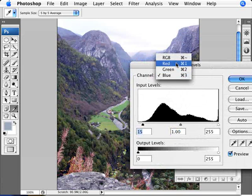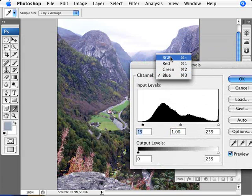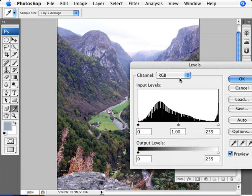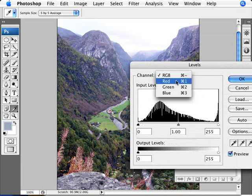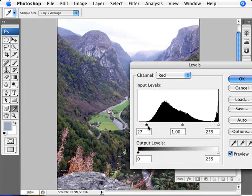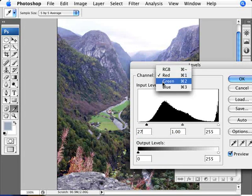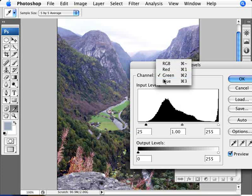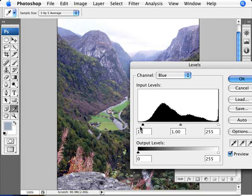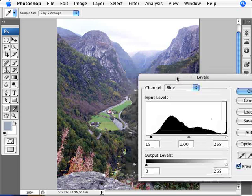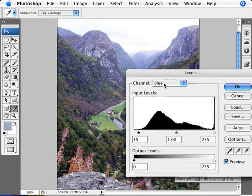Now you might ask why did we do for each one of these channels instead of just moving the RGB one, because it looked a bit similar. Well the reason is that the RGB would just move an average of all of the channels together. And if we do the red we can move the red exactly to where the red begins. So the red begins at 27, the green at 25 and the blue at 15. So there's a bit of a difference there and if you just do it with the average you're not doing the most correct thing. If you want to have your image color corrected it's better to do it in each of the channels.